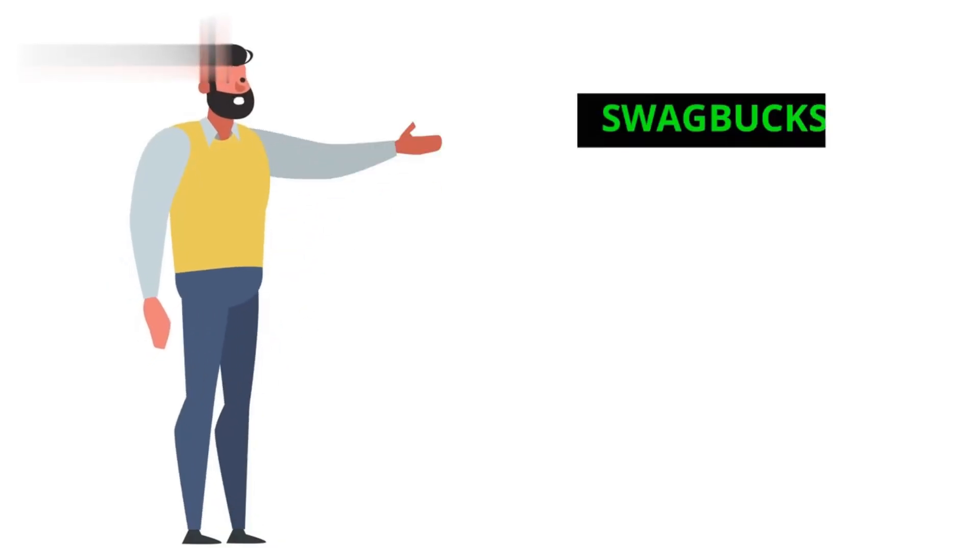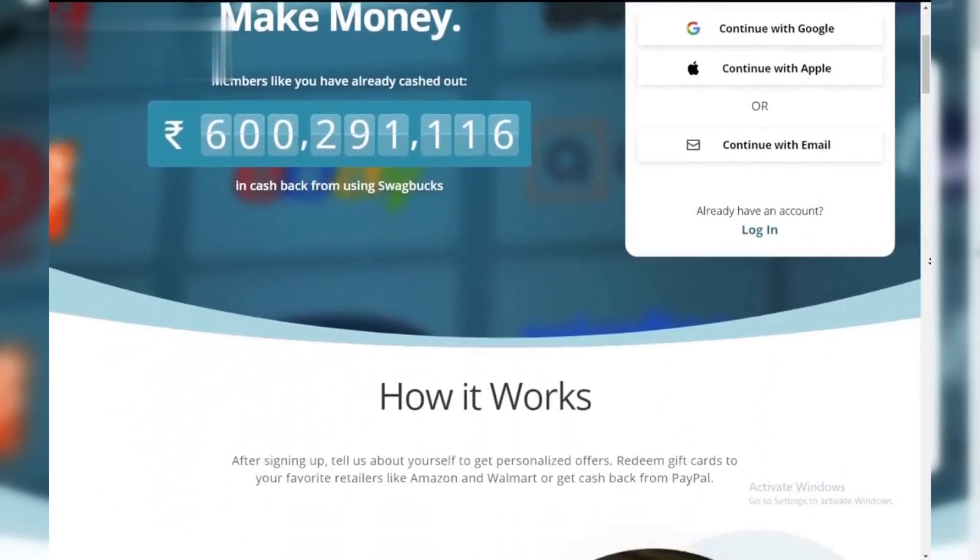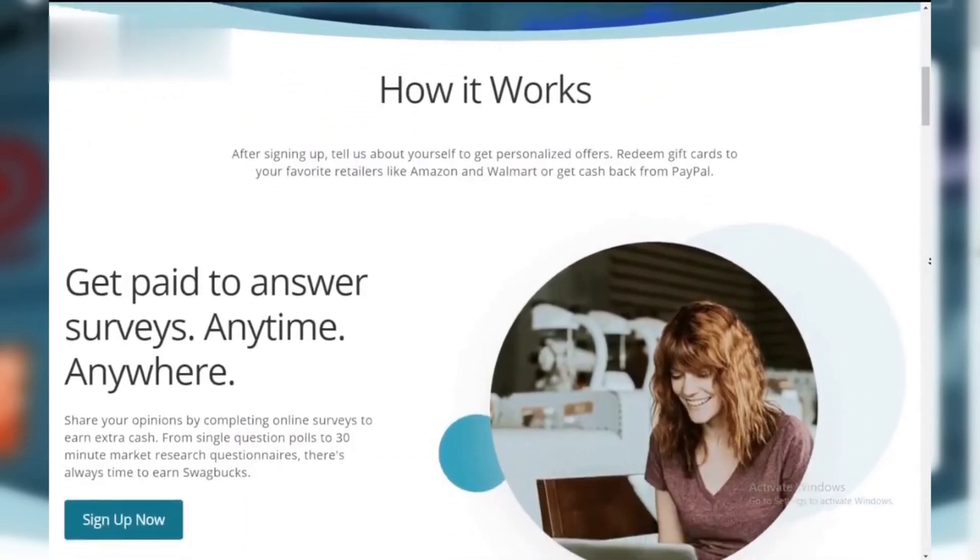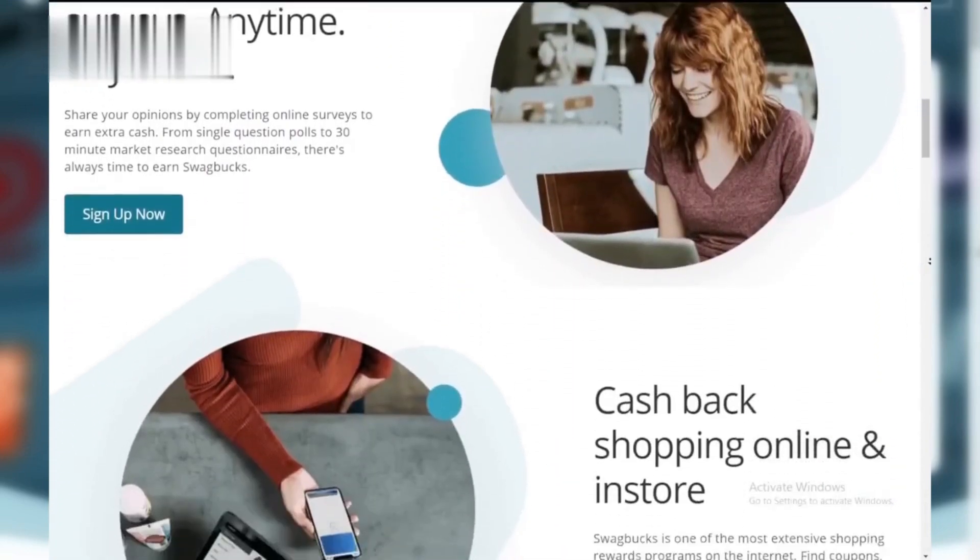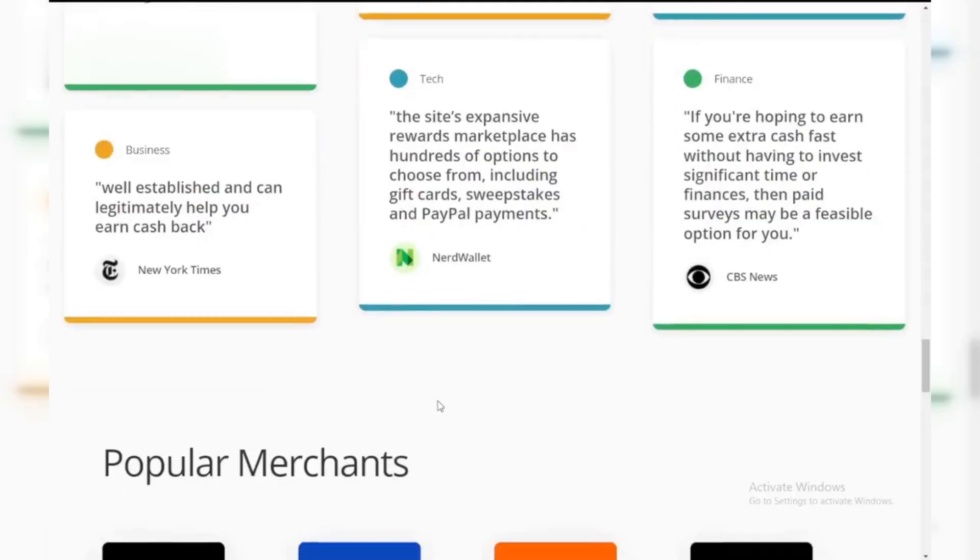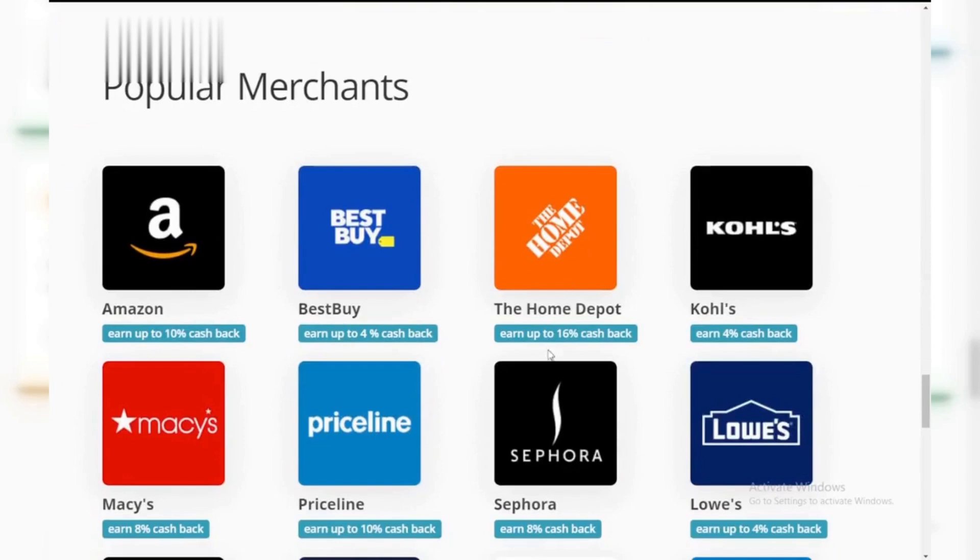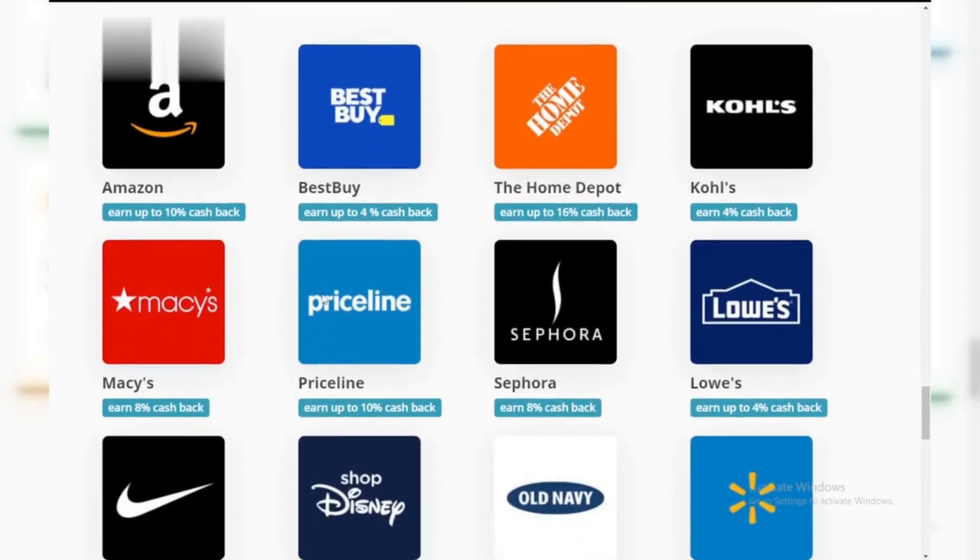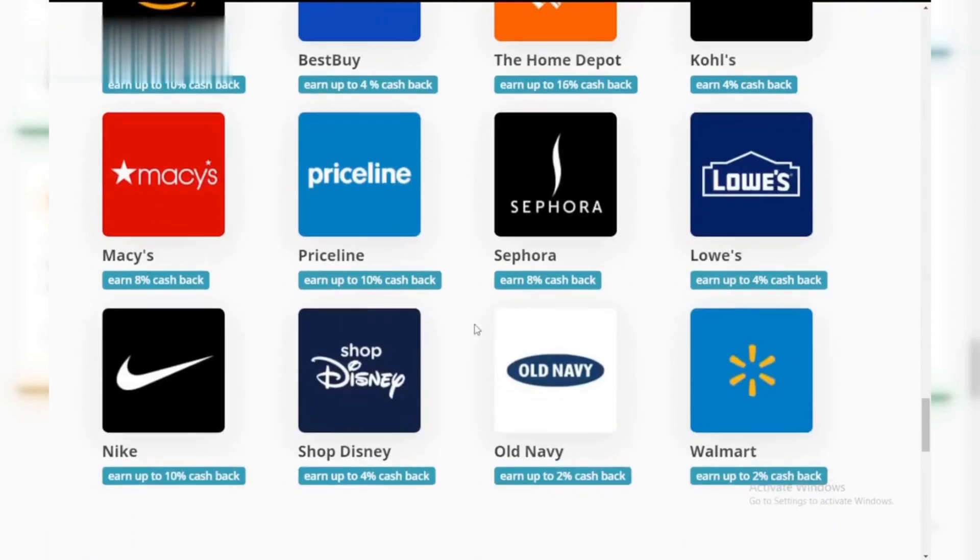Method 1: Swagbucks. Swagbucks is a popular rewards platform that offers points for various activities, including watching videos. You can redeem these points for PayPal cash or gift cards. It's a simple way to earn a little extra while enjoying your favorite content.